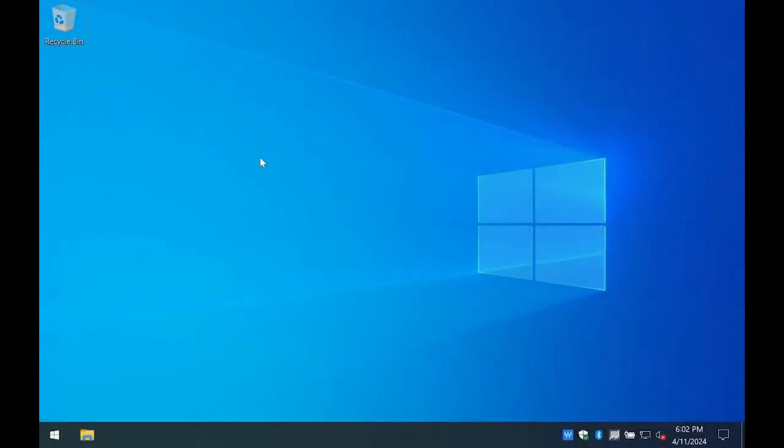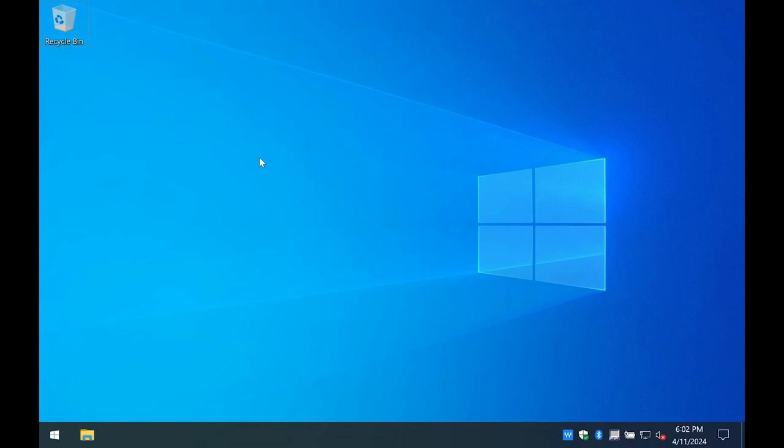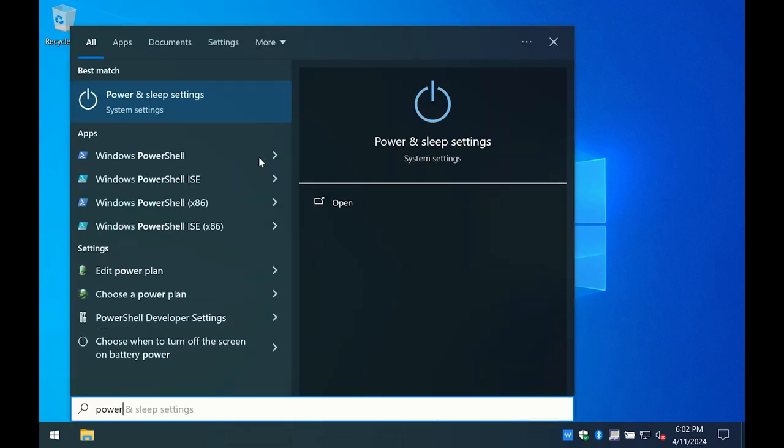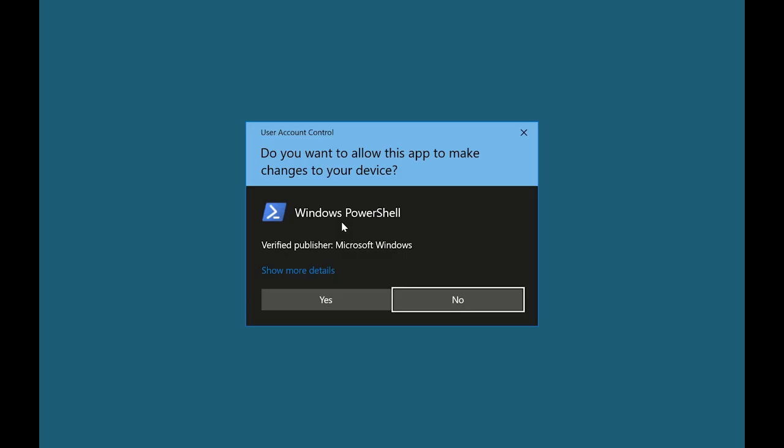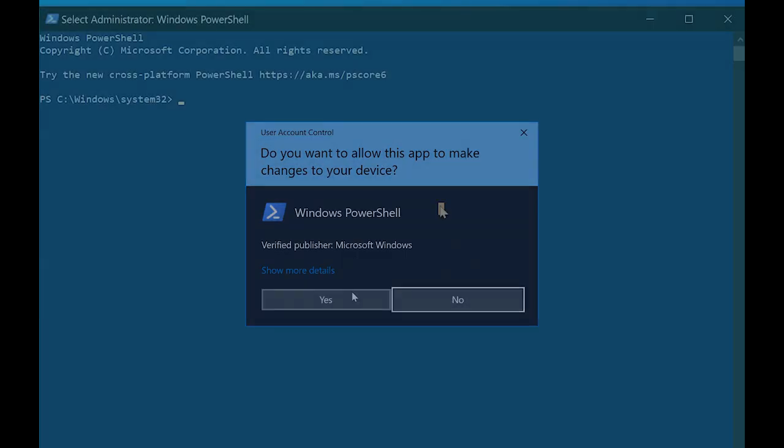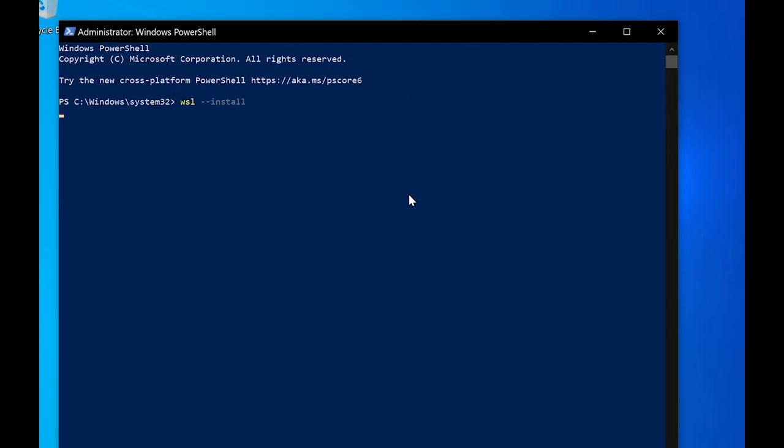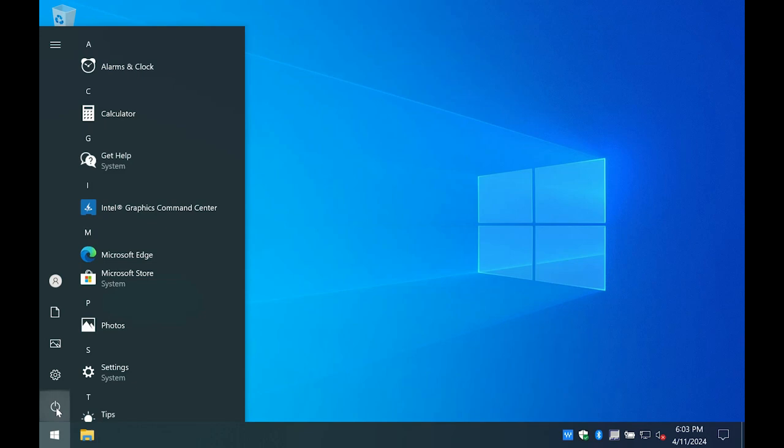To install Docker natively inside a WSL Linux distribution, first, make sure your Windows 10 or Windows 11 system is up-to-date with the current Windows cumulative update. Open PowerShell or Windows Command Prompt in Administrator mode by right-clicking the icon in the Start menu and selecting Run as Administrator. Enter the command WSL install and wait for the installation to finish. Reboot the system.